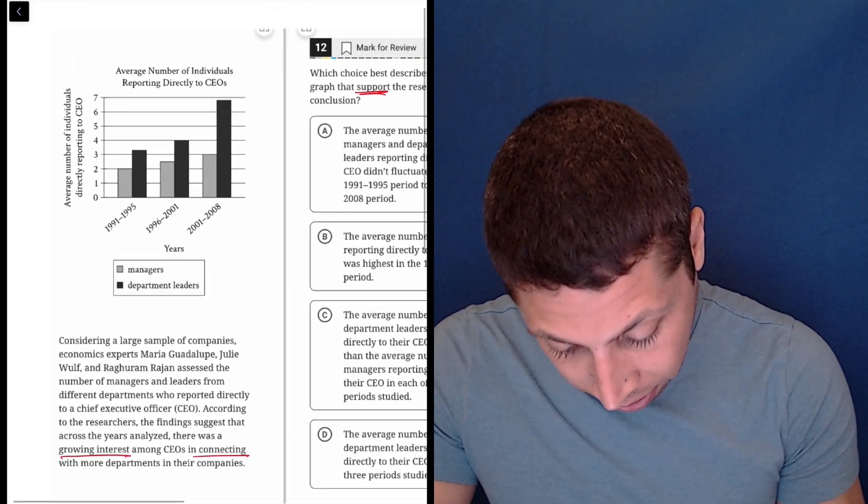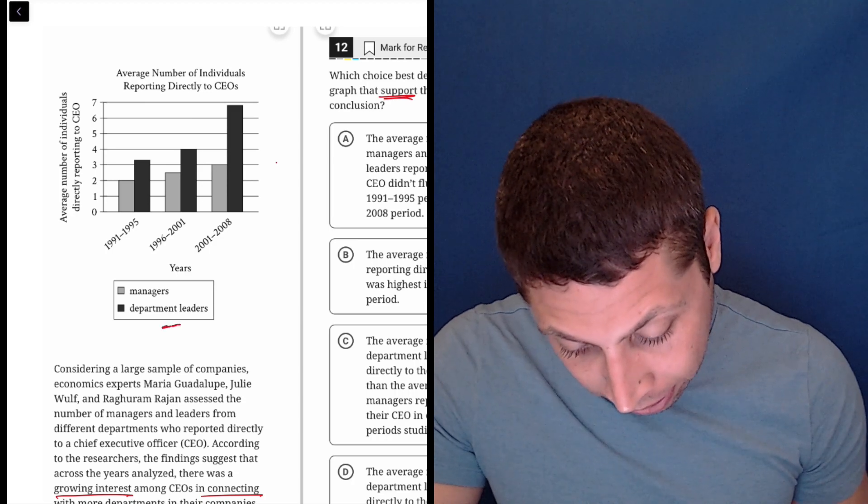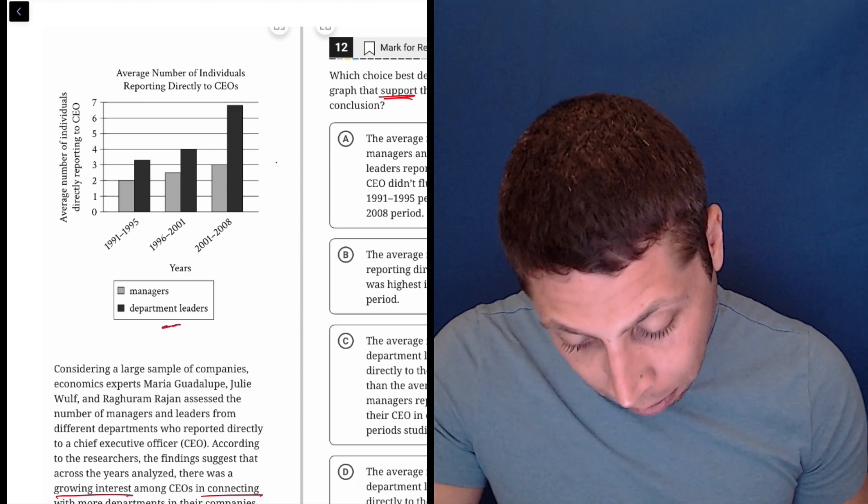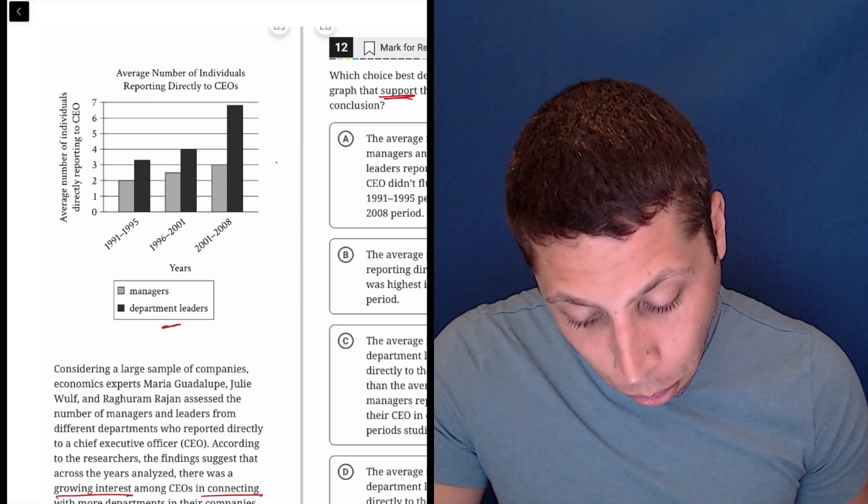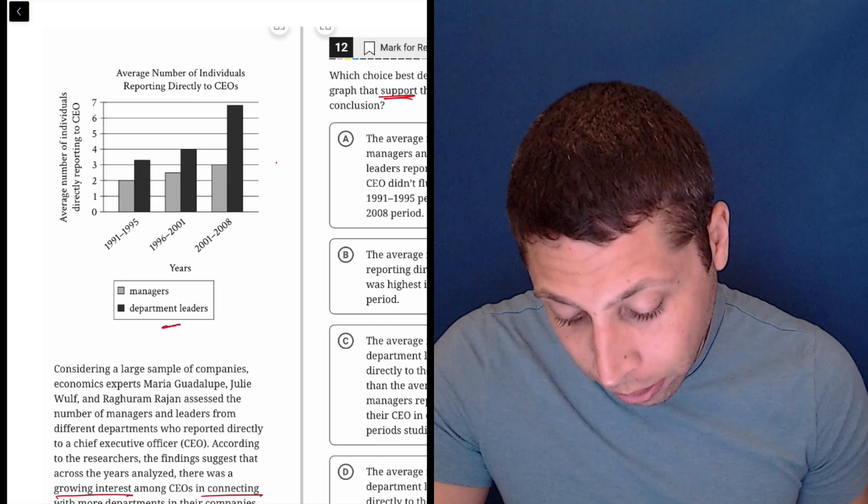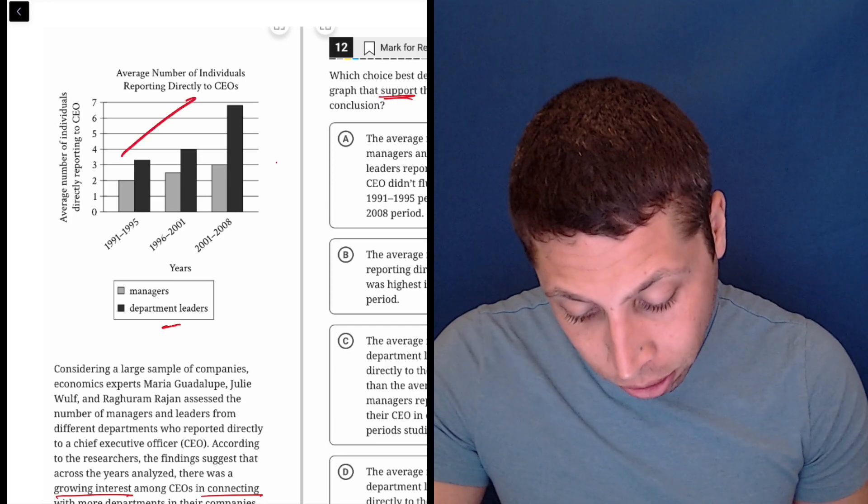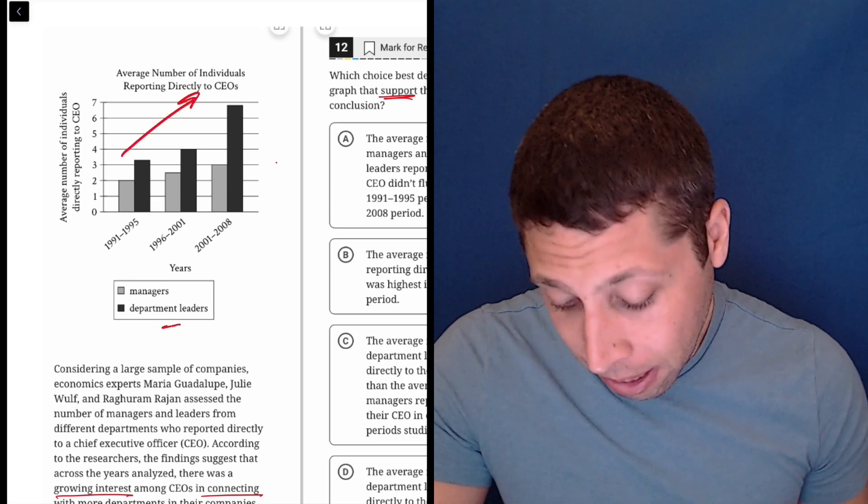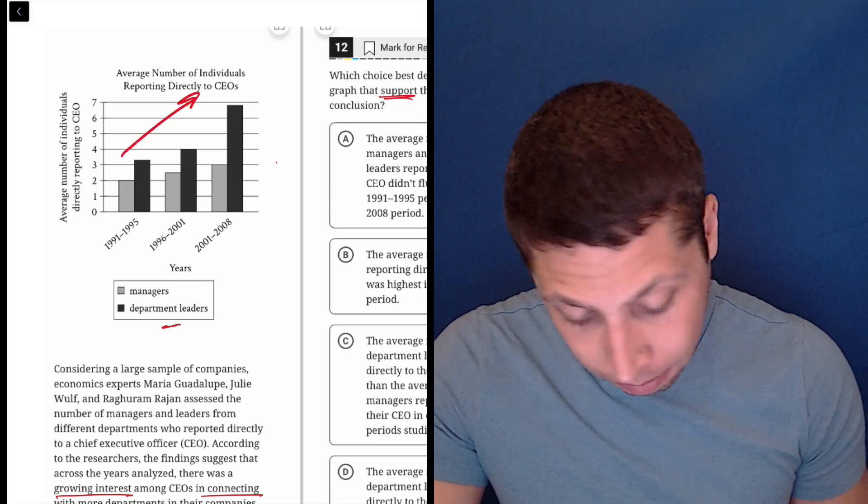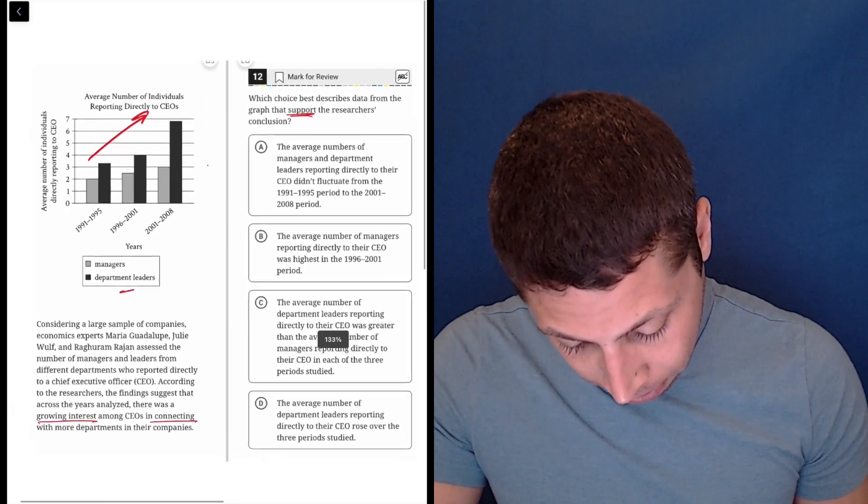So does that kind of match here? Department leaders, an average number of individuals reporting directly to CEOs. So it seems to be going up. So growing interest in connecting maybe? Yeah.